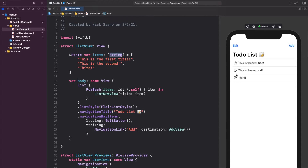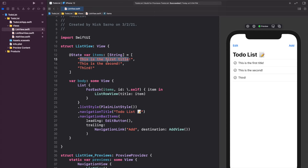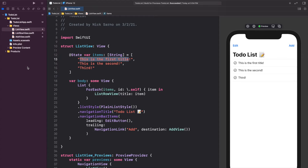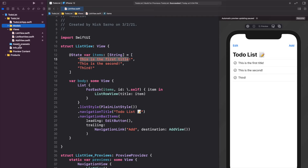Right now we have a checkmark on all three items, but sometimes when we add items to our to-do list they're not completed and shouldn't have a checkmark. With the current array of strings we can't add additional data or determine whether an item is completed. By making a custom model we can create a data type that has both the title and a boolean for completion status.